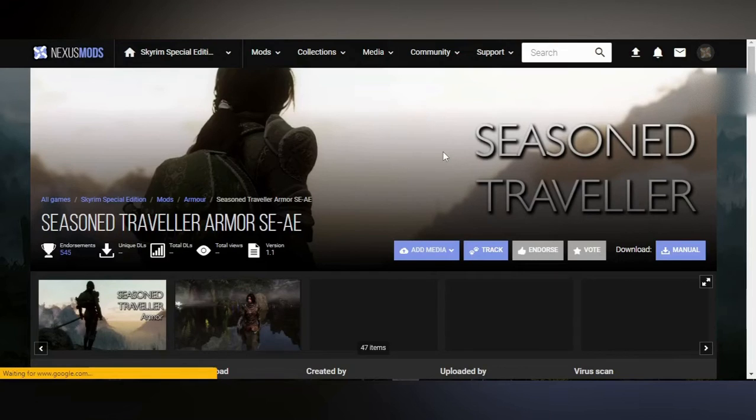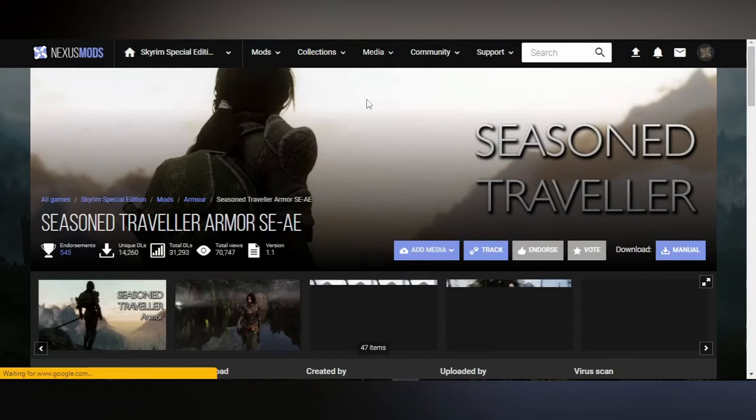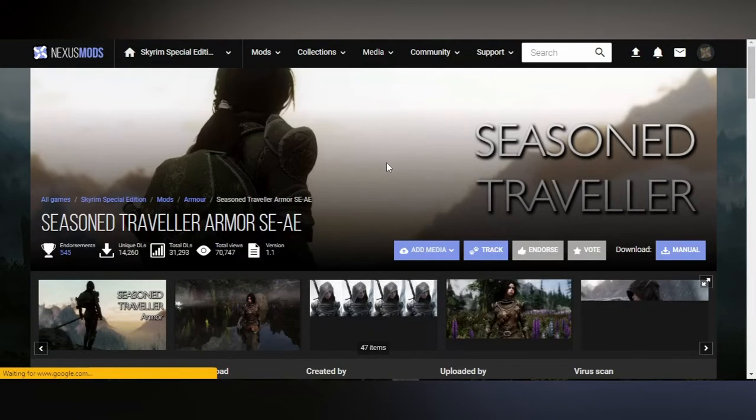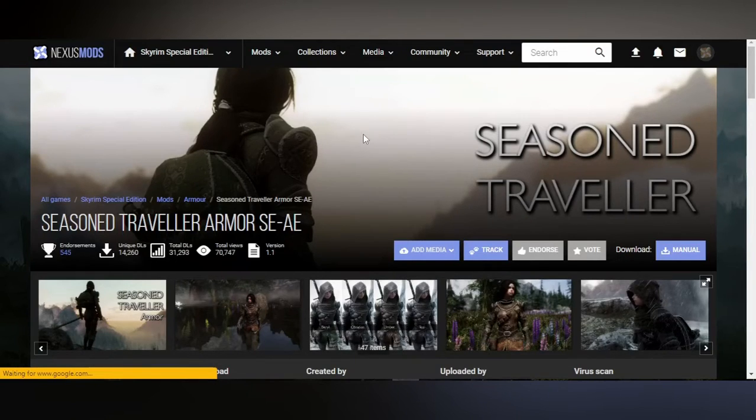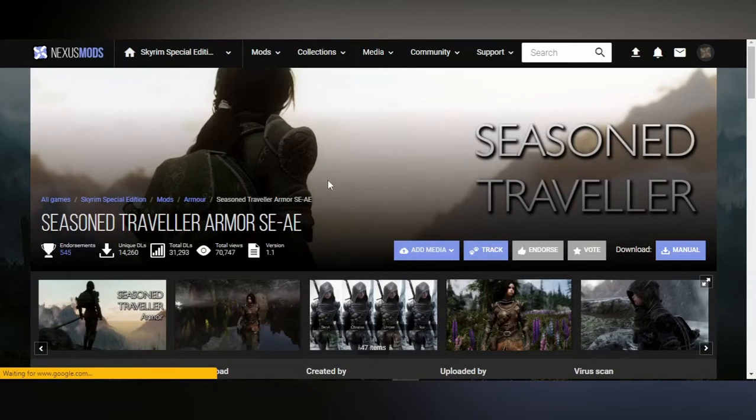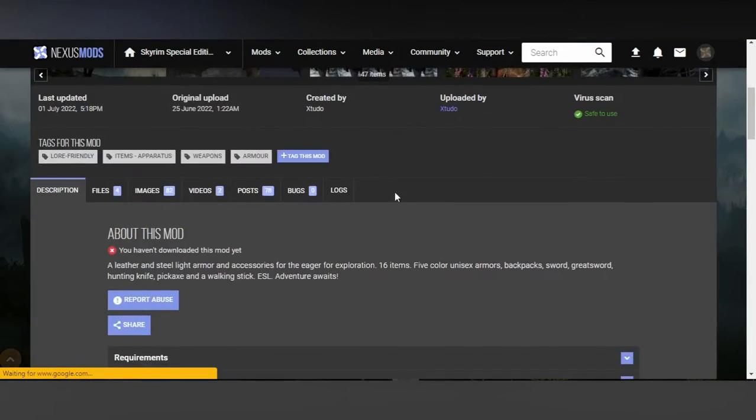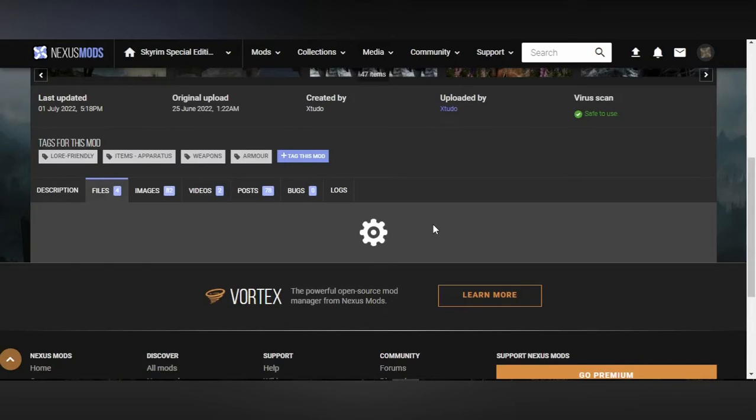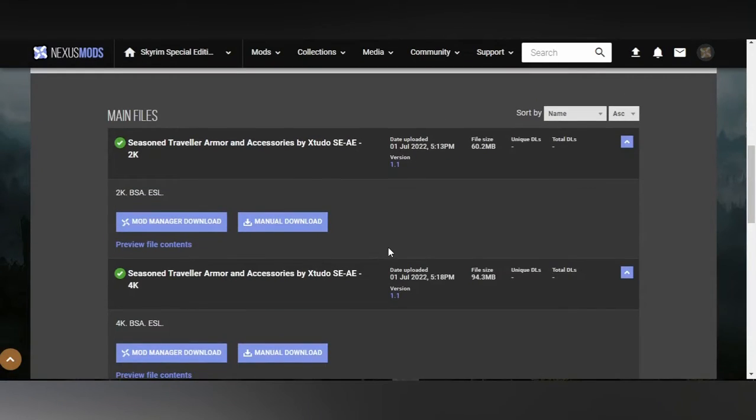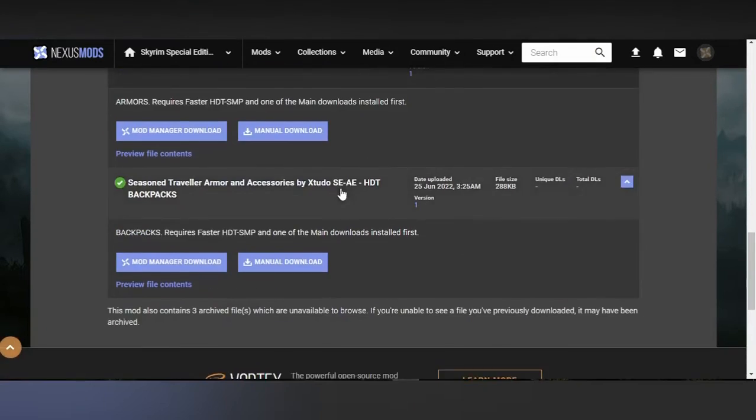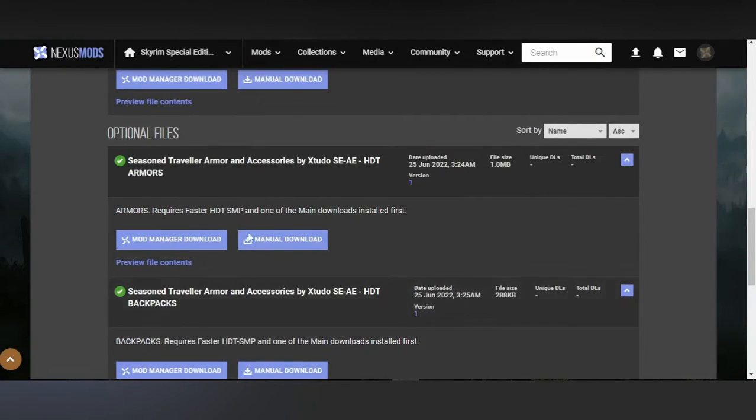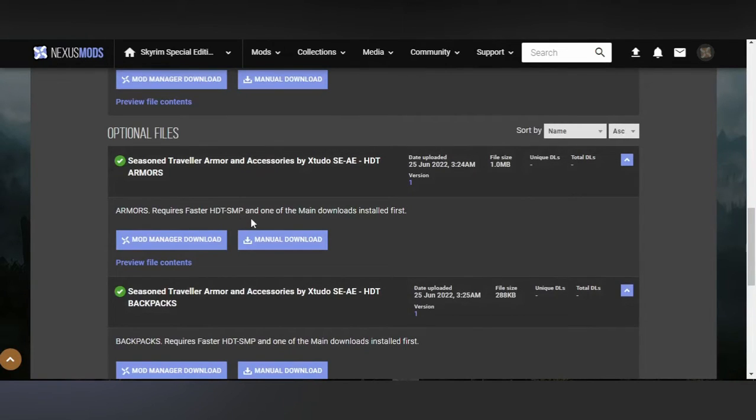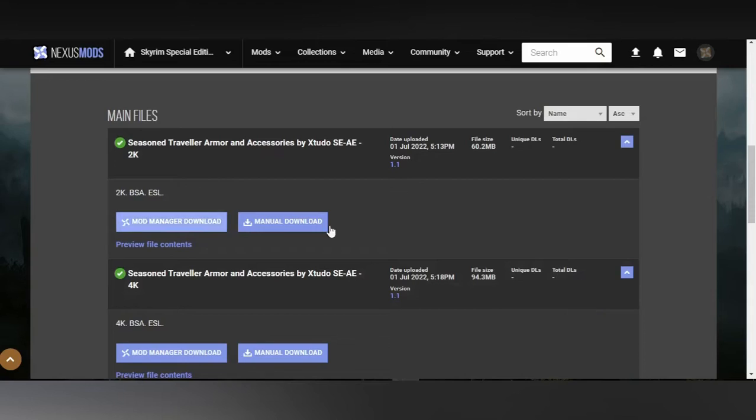And now we have the last and final way to backport a mod, which is actually the one that I was first introduced to, which is the BSA unpacking thing. This is a mod that also has a Legendary Edition version, but back when I backported it, it didn't have an LE version. Same principle. Files, and download the manual version. Make sure you have the predecessors or the LE counterparts for the requirements for these ones.